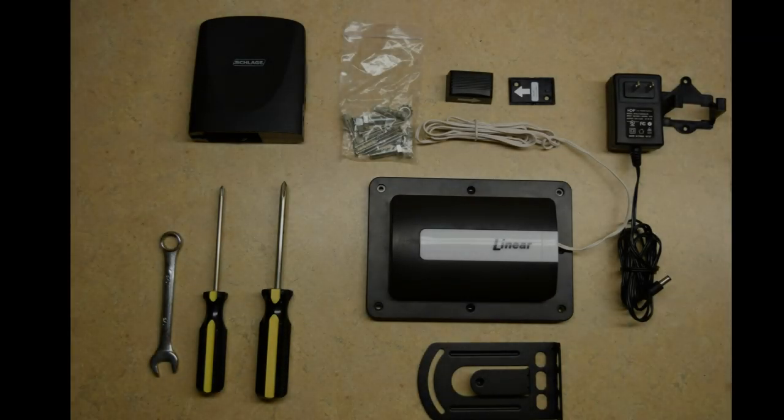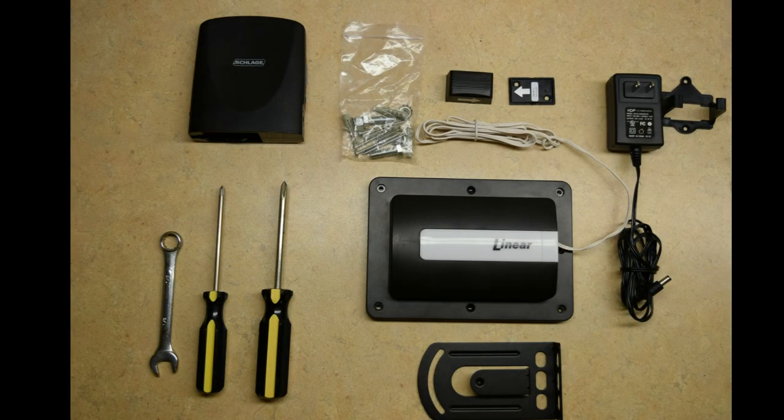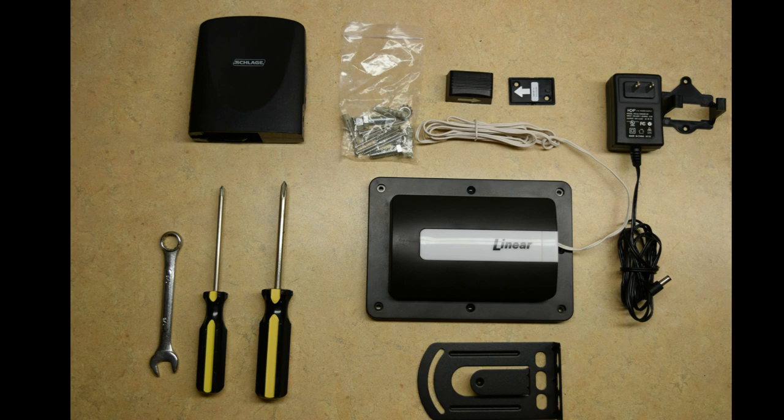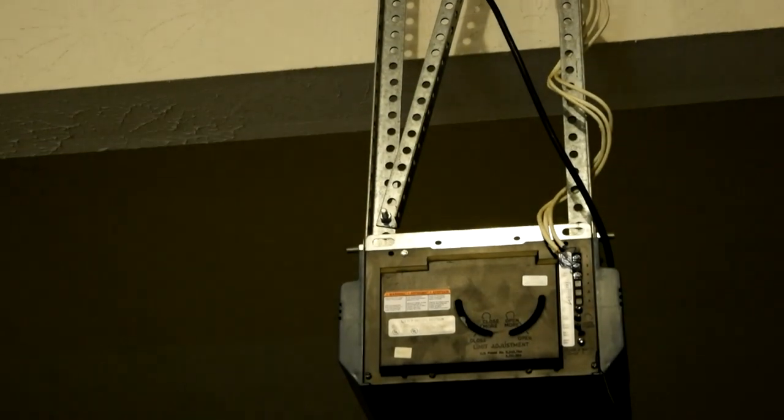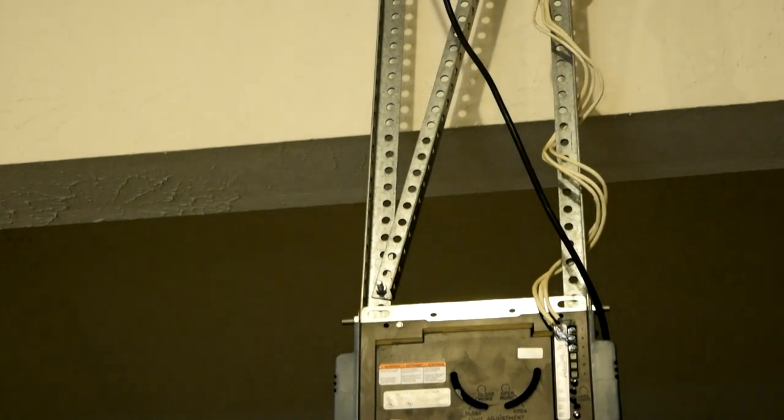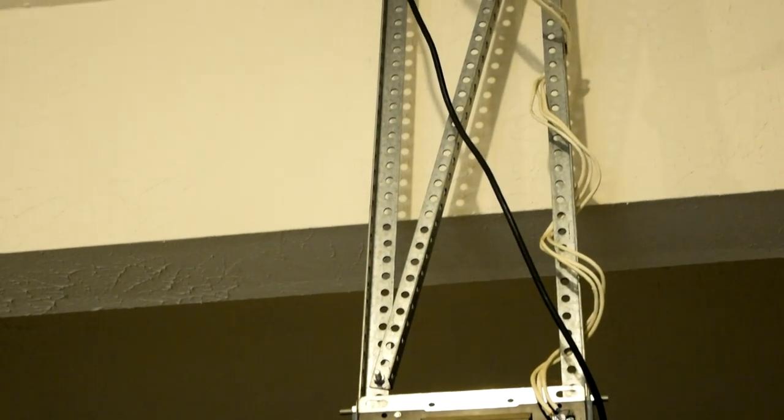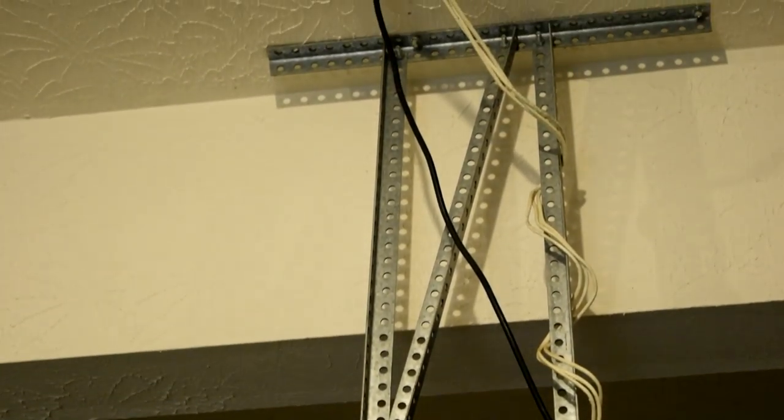Before you begin, please ensure the following items are available: the contents of your garage door control, basic tools, your Nexia bridge, a sturdy ladder, and an available outlet near your existing garage door opener.